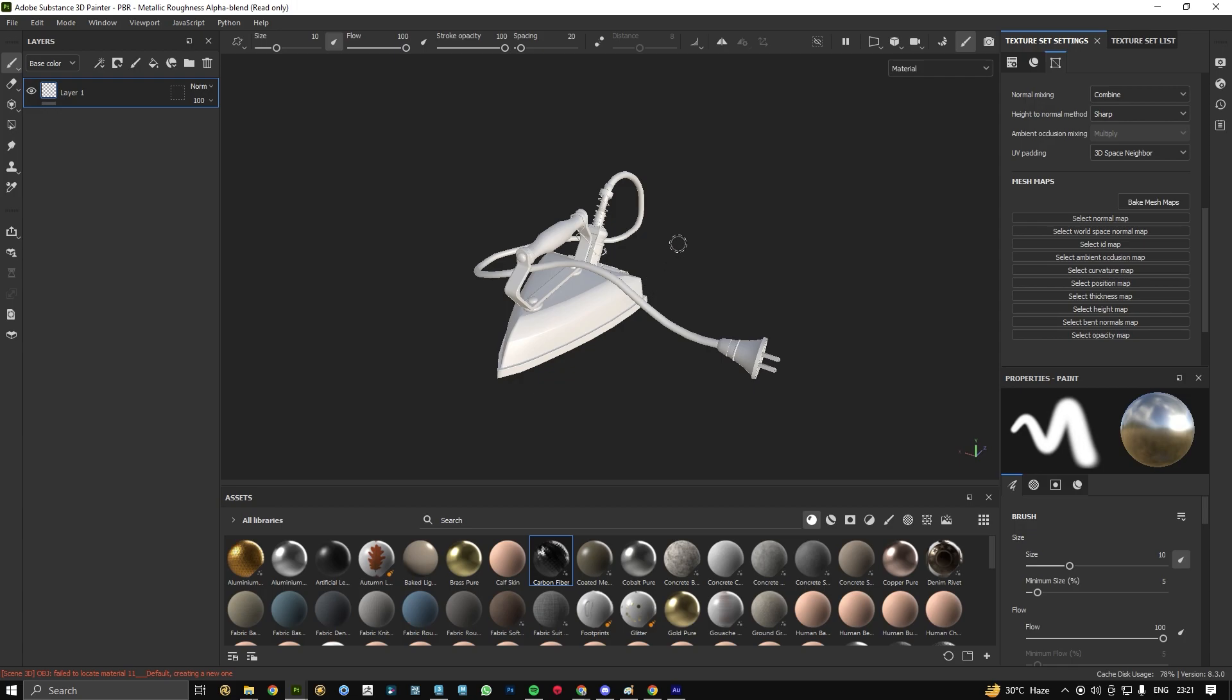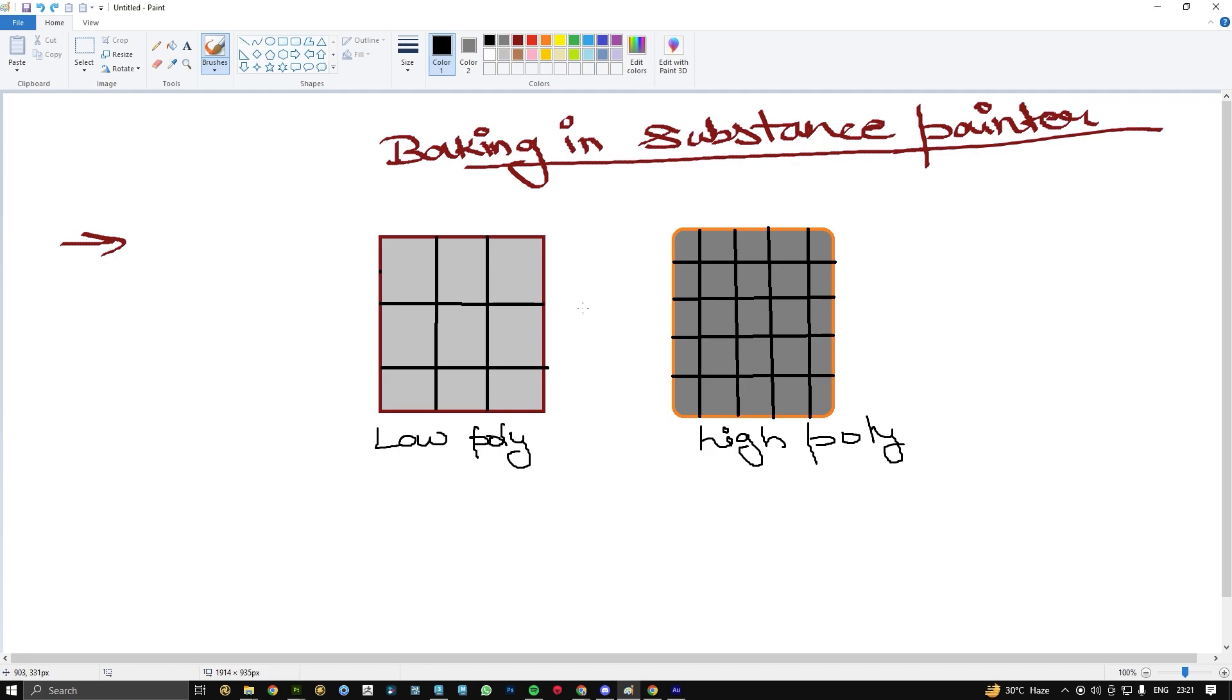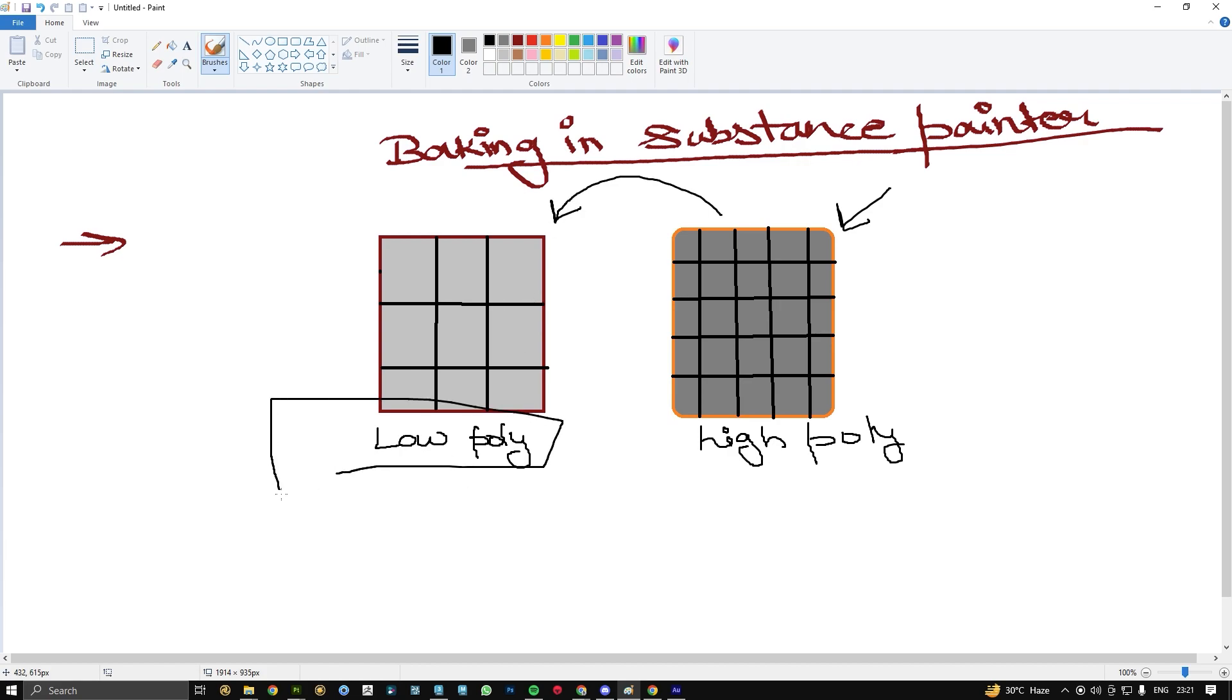Before beginning with this, let's understand what baking is. Baking is the process in which we can actually project or save our high poly mesh details on our low poly. Low poly models are generally used in the gaming pipeline in gaming studios to save our render time.